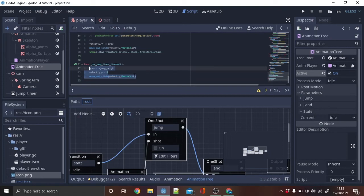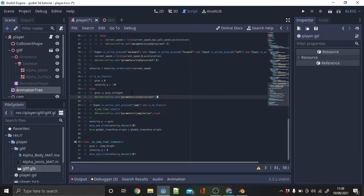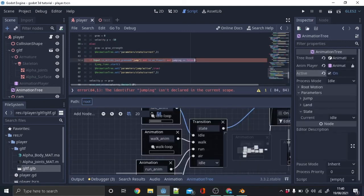I imported a new animation for falling. To make the animation active when not on floor copy this. In the jump if statement type and jumping is false.